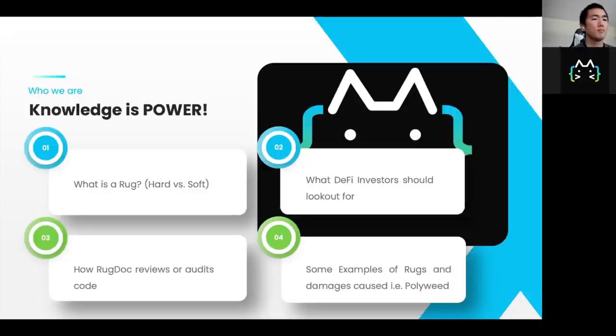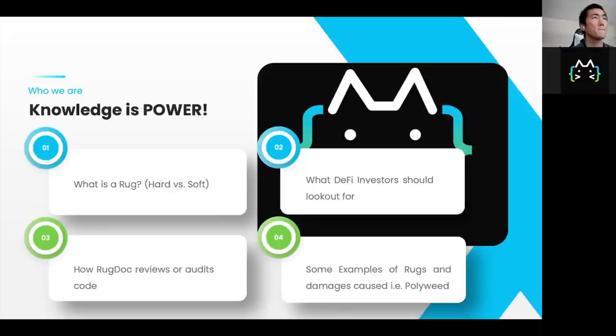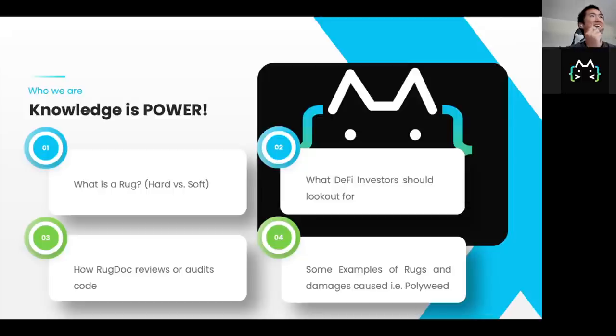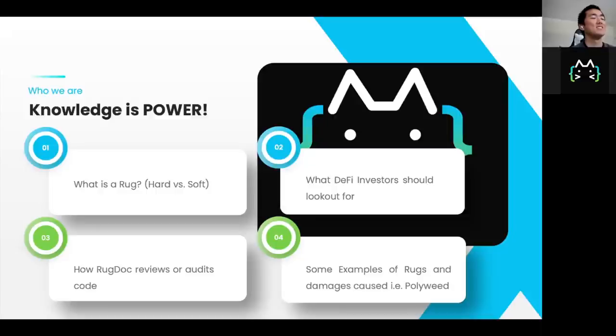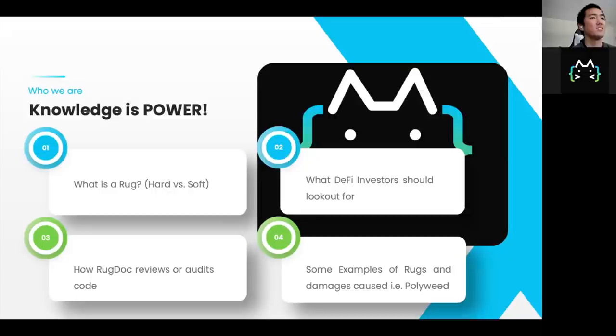So when you interact with the contract, you basically give it permission to use your funds. It takes your funds into the contract. And if it's a hard rug contract, there's a way for the developer or the team behind that farm to just steal all your money. And that's horrible. And it's completely unfair. It doesn't even give you a fighting chance. It just eats your money and that's that. So that's what we're focused on. A lot of people come into our chat day in day out and they want our opinion on soft rugs or they want us to update our comments to include soft rug features, but we don't.